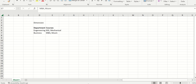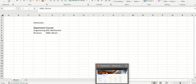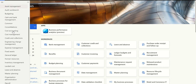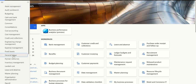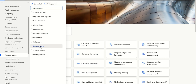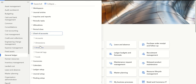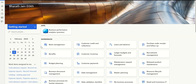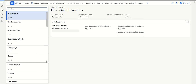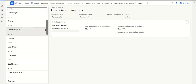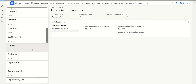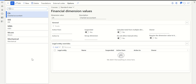Let's go to the system. I've already configured the dimensions and dimension values, so let's focus on configuring the nesting rules. Go to chart of accounts, dimensions, financial dimensions — this is just to show the dimension values already configured. If I go to courses, which is one of my dimensions, and go to dimension values, I can see EEE, MBA, MCOM, and mechanical. These are my dimension values.